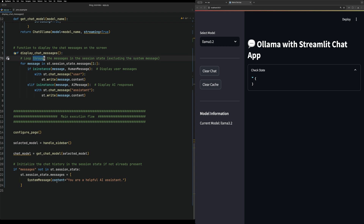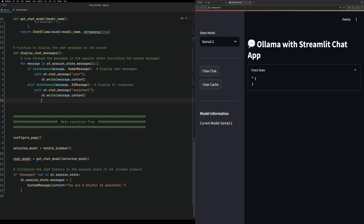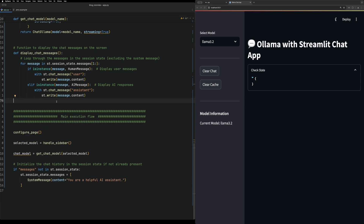In display_chat_messages we loop over the messages in session state. If it's an instance of a HumanMessage then we display it in the user message style - the Streamlit chat_message has a 'user' role so we write the message as a user message. If it's an AIMessage we display it as an assistant message. Once we start sending messages you'll see there's a slightly different look between the two types.